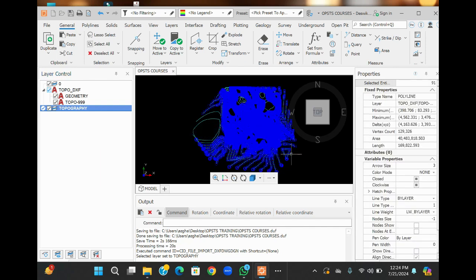Now stay tuned for our next tutorial where we will demonstrate how to prepare the 3D model from these lines. Don't miss it. Thank you.